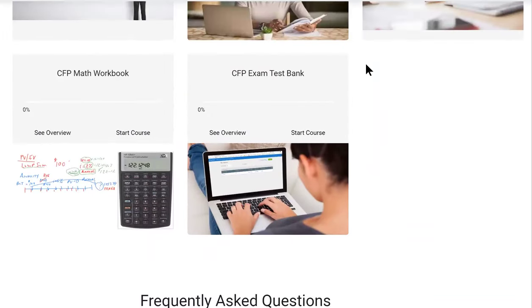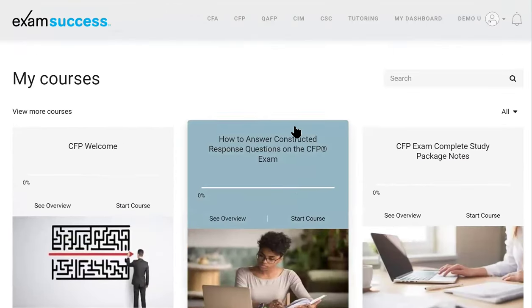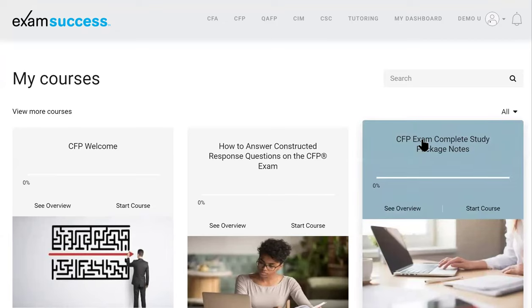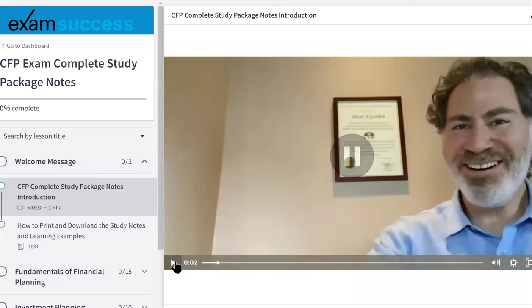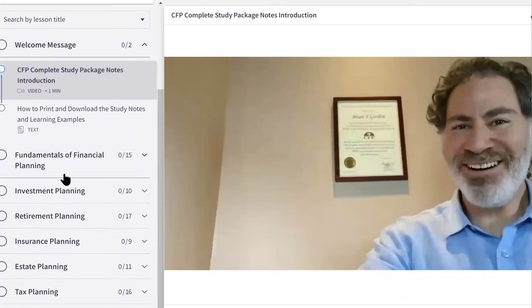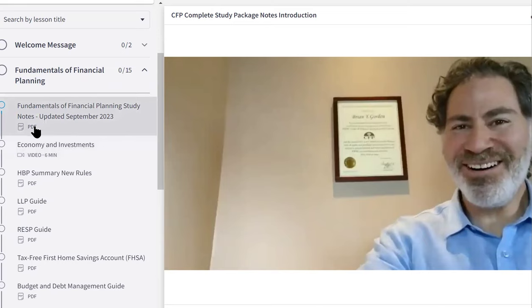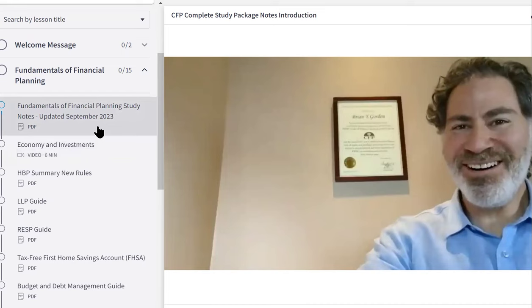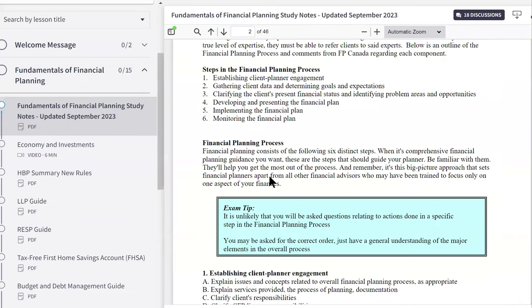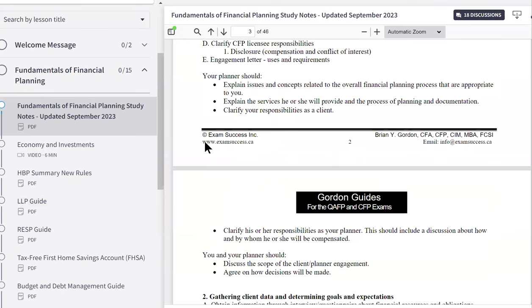This is your dashboard where you'll come in and get going. The first thing you should do to get started is go to the study notes. We'll click on this — it will open up and you'll see a welcome message from me. You'll see all of the topics listed in the menu on the side and you can click on them. They will expand and you will see the notes. The notes are PDFs, so you can print those off or read them online.